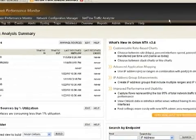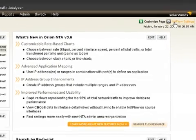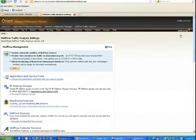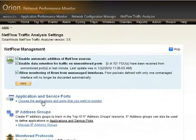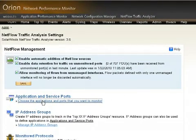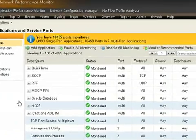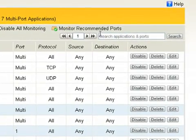You simply click on the NetFlow Settings button on the Orion NetFlow Traffic Analyzer, and then go in and manage the applications and service ports. As an example, we populated this with one of the applications we use here in the office a lot, which is salesforce.com.